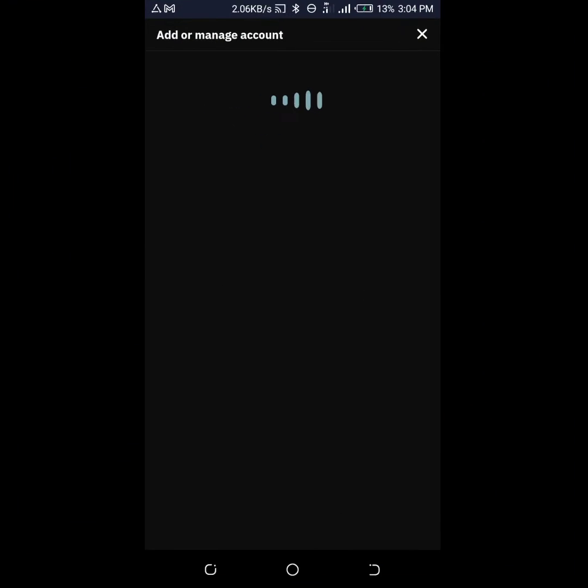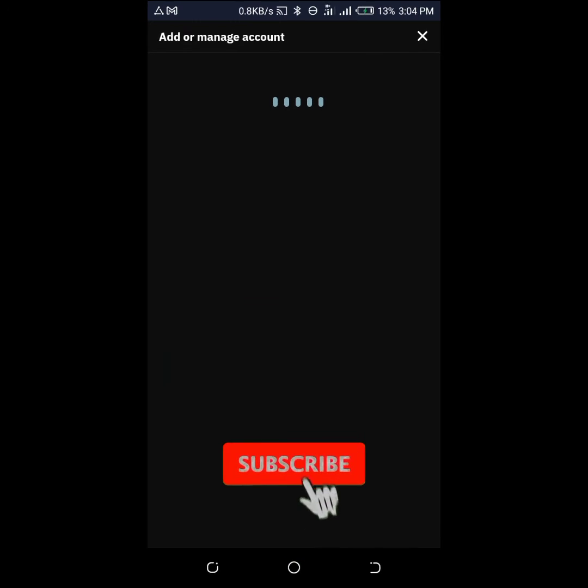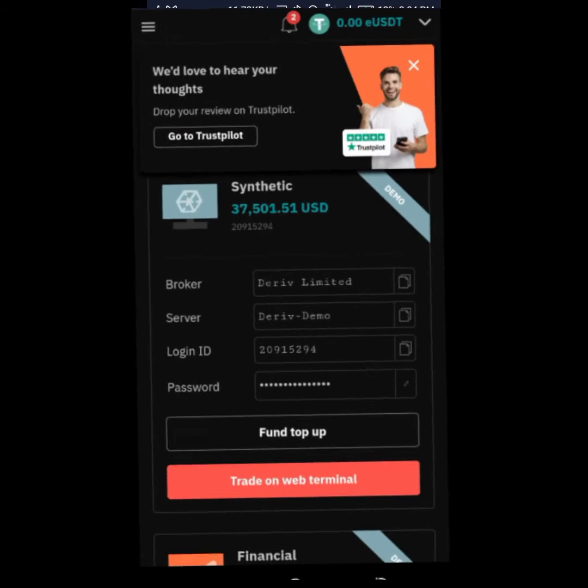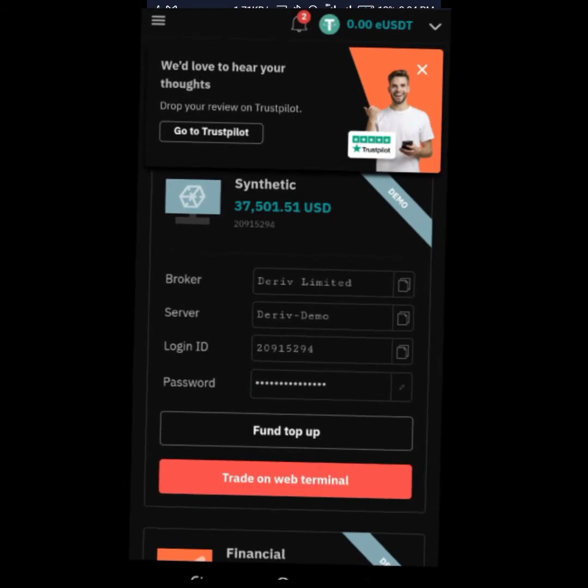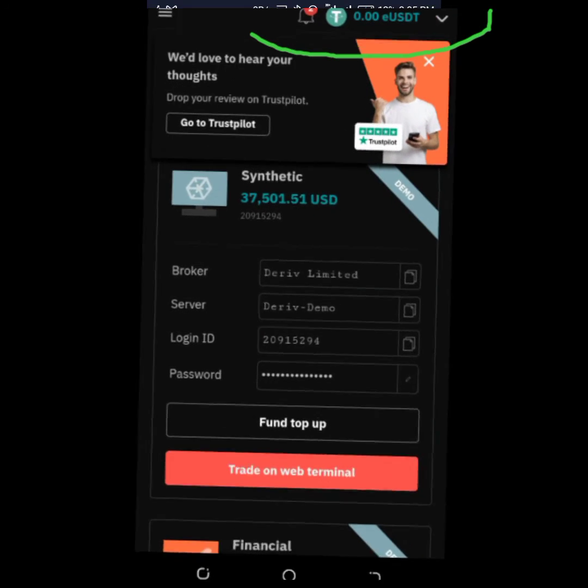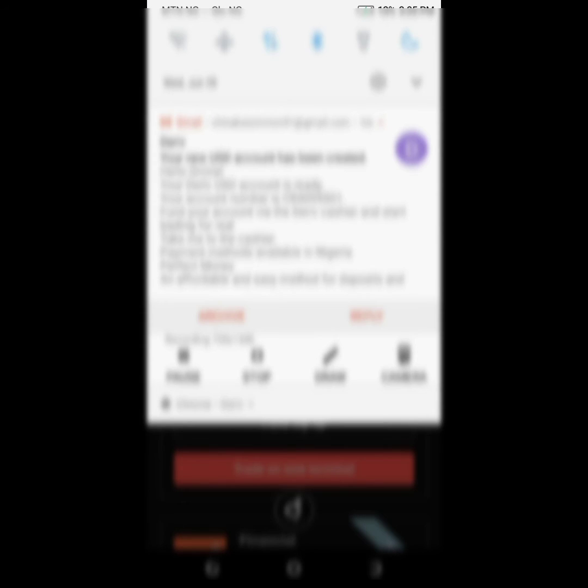Make sure you go and watch the previous videos. Successfully, I just created a Tether account on Deriv. It's very simple and easy, very very simple.